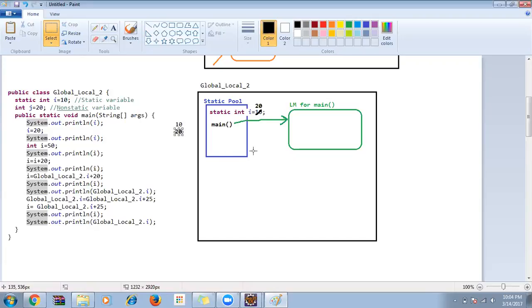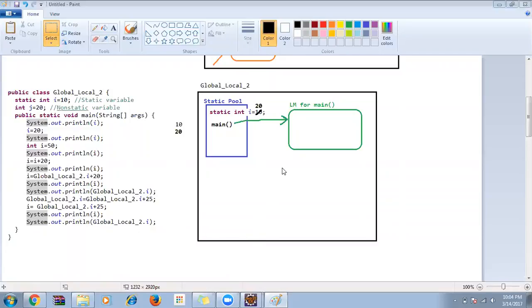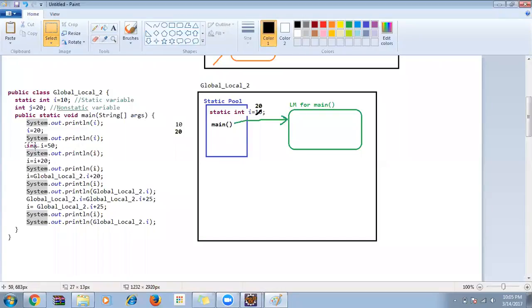Anyone have any questions so far? Everyone understood why it's going to the static pool? Now next: int i = 50 — I'm declaring and initializing a variable inside the main function, so it creates a variable inside main's local memory.